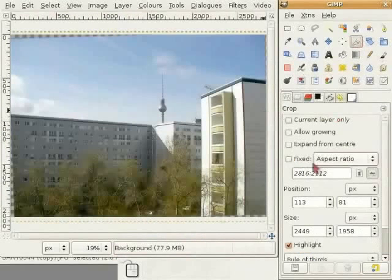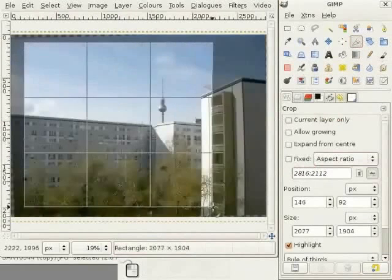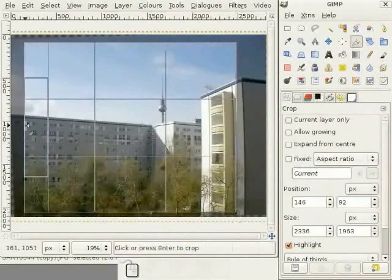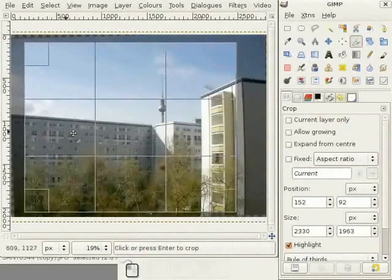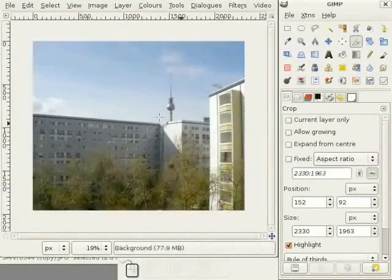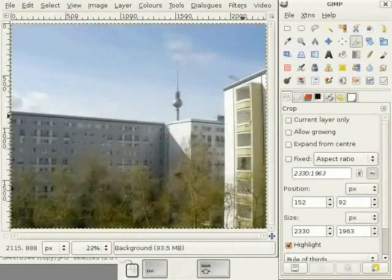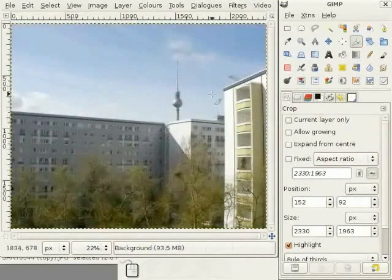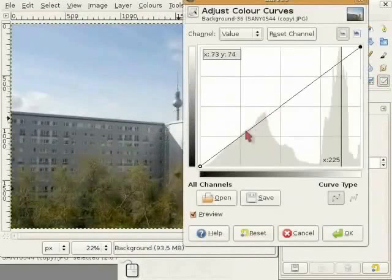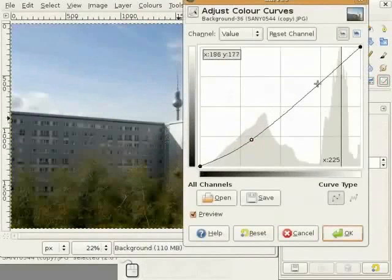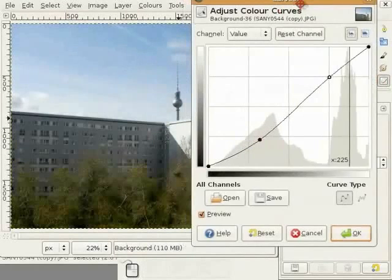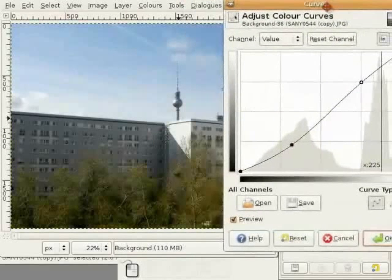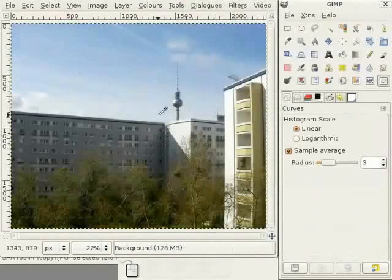And, now I take the crop tool and choose a crop with not too much negative space in it. Now, a last thing, perhaps a little bit of curves to bring a bit more contrast into the image. This is okay. Now, I am finished with this image.